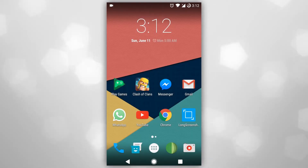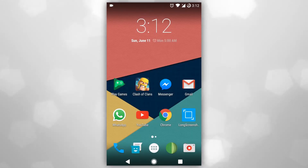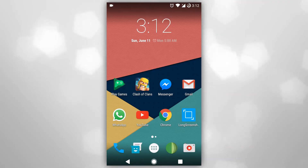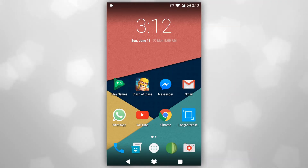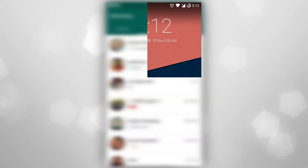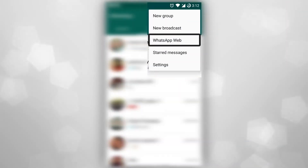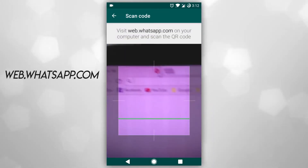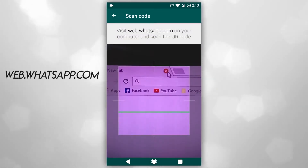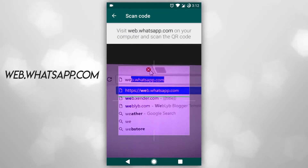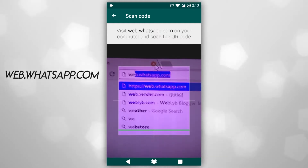Hey guys, what is going on. Joel here with a brand new video. In this video I'm going to show you how you can scan the QR code of Web WhatsApp on your smartphone. Let's begin. First, start by opening WhatsApp and select WhatsApp Web, then go to the browser on your PC and search for web.whatsapp.com.